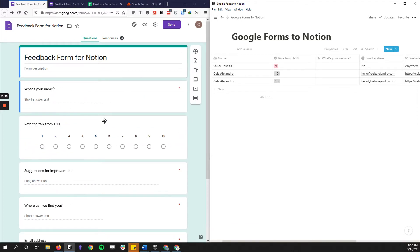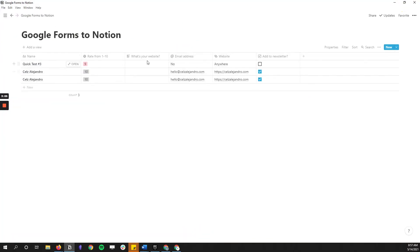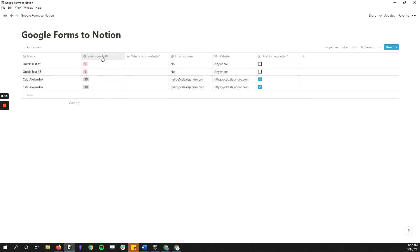You create this form with all the questions you need, and then the next thing is to create a new page or database inside of Notion specific to that data — just a new database page on its own. You have to make sure that for every question in Google Forms you have a corresponding column inside of Notion.